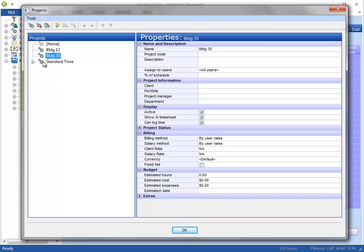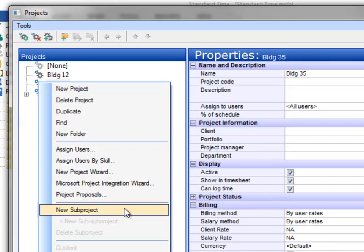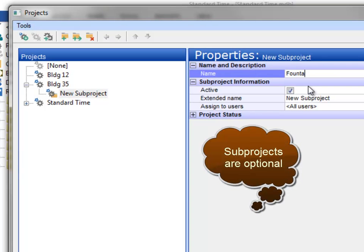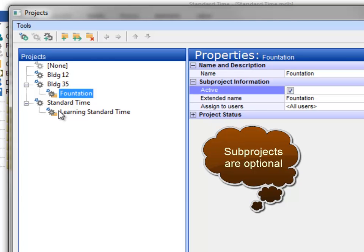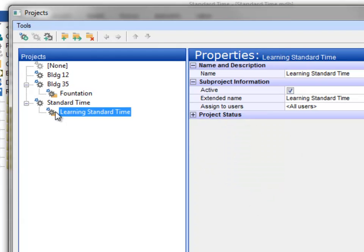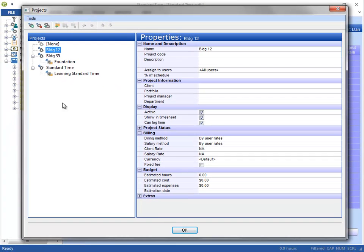On this particular one, I'm going to create a new subproject because I want to use that for our pasting. Over on the right-hand side you see the properties, so I can name it there. So I've got my new subproject. You'll also see a subproject under the Standard Time project, which is one of those default projects created when you first install Standard Time. But the Building 12 project has no subprojects.